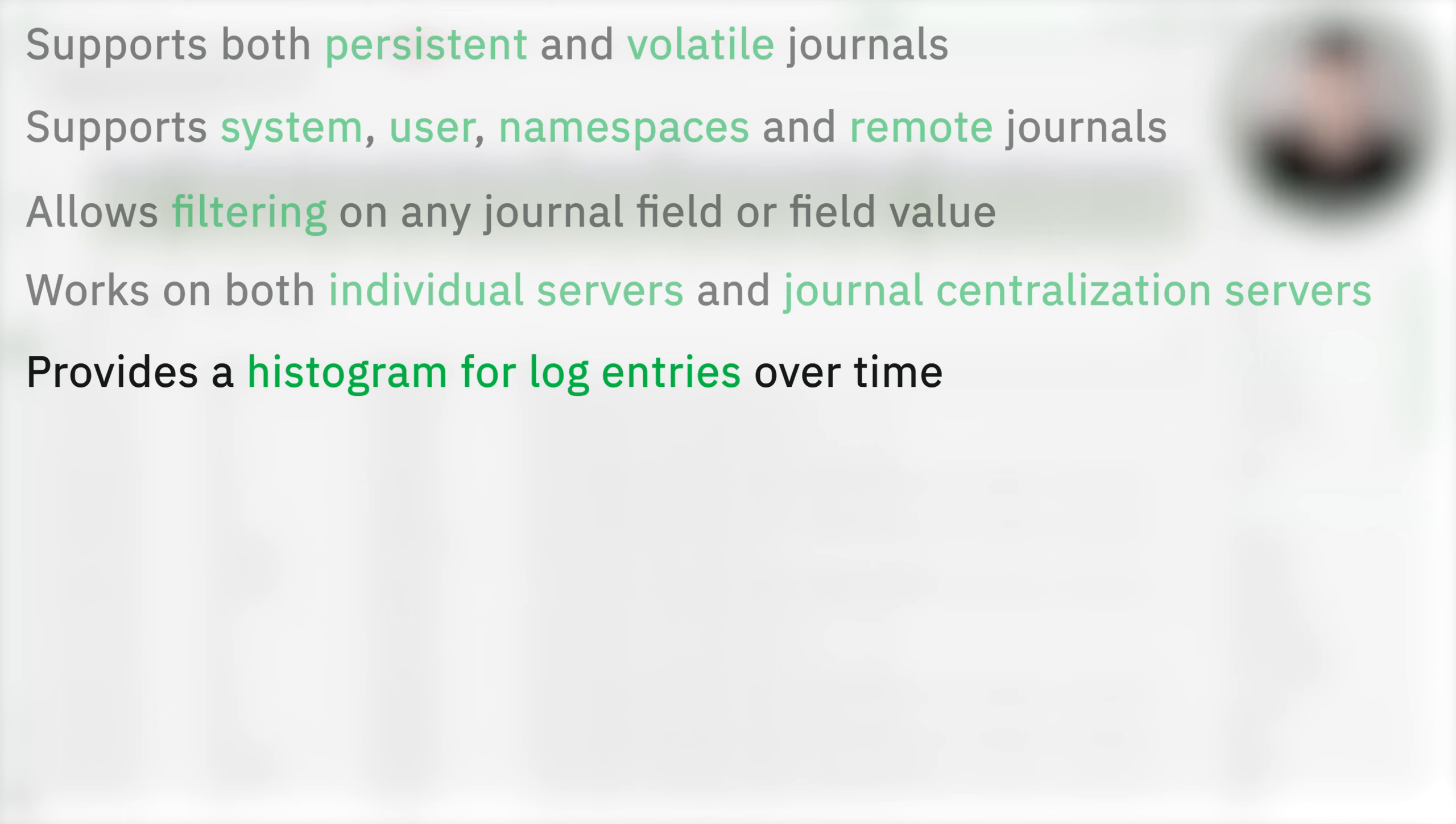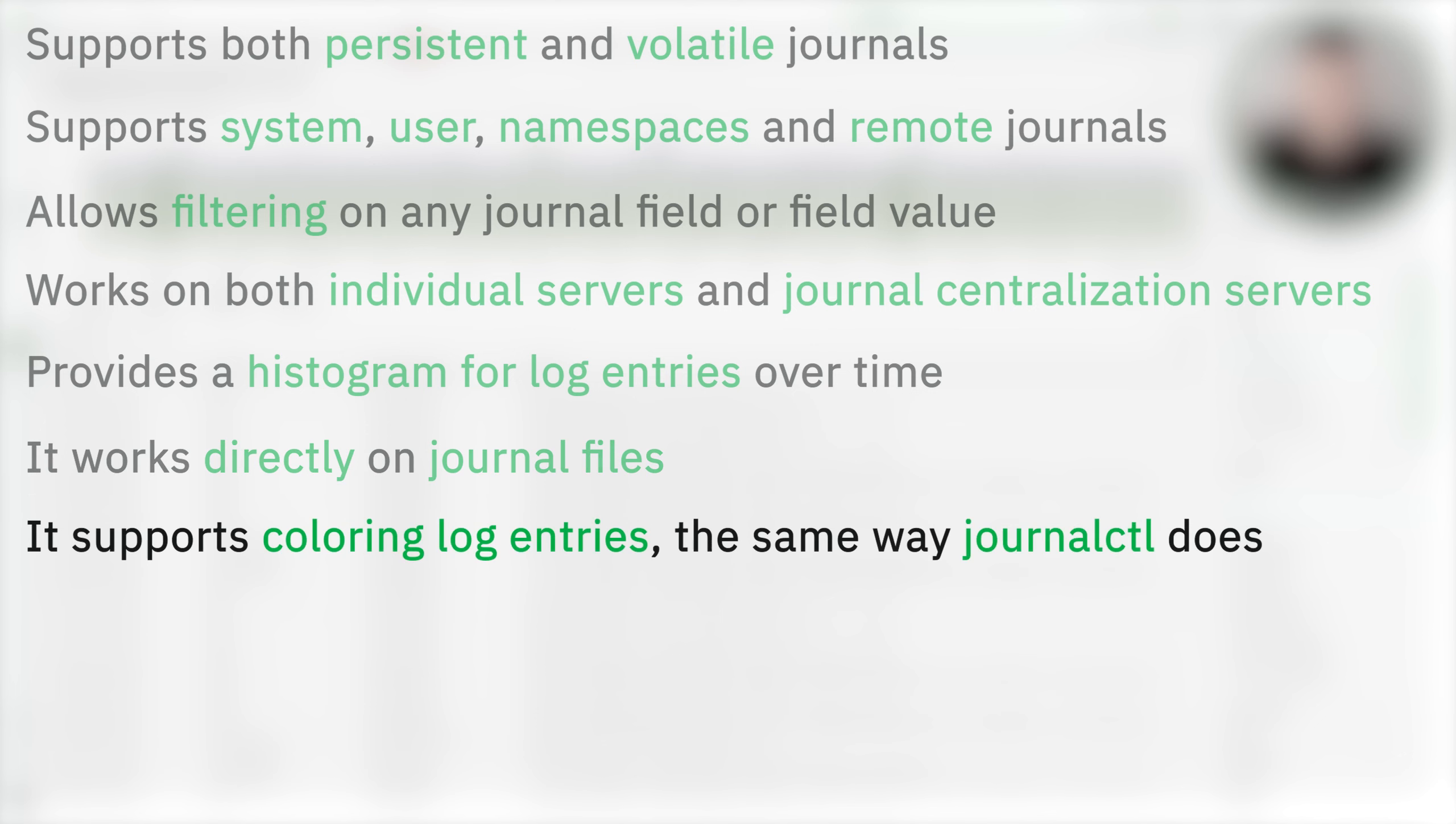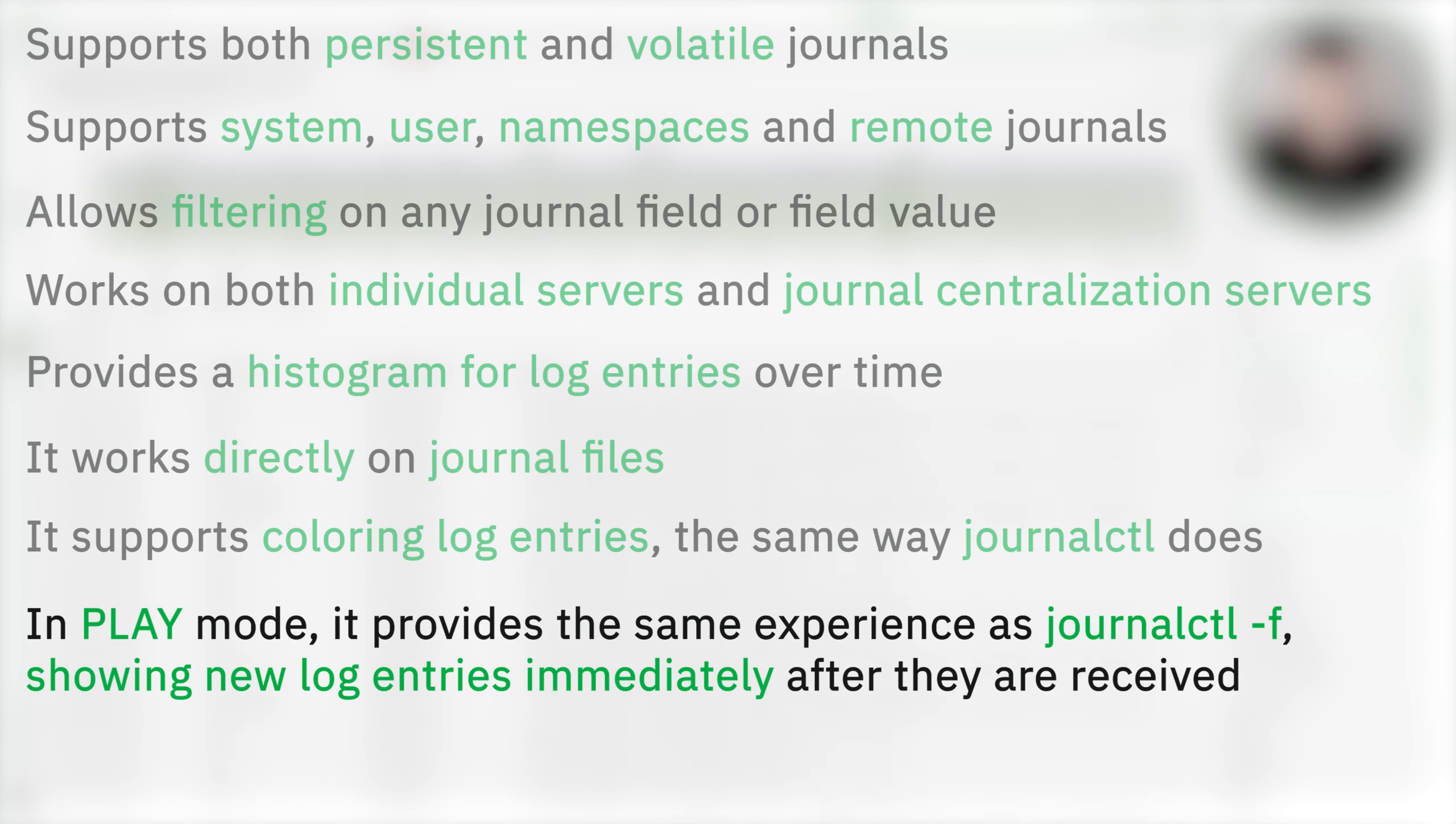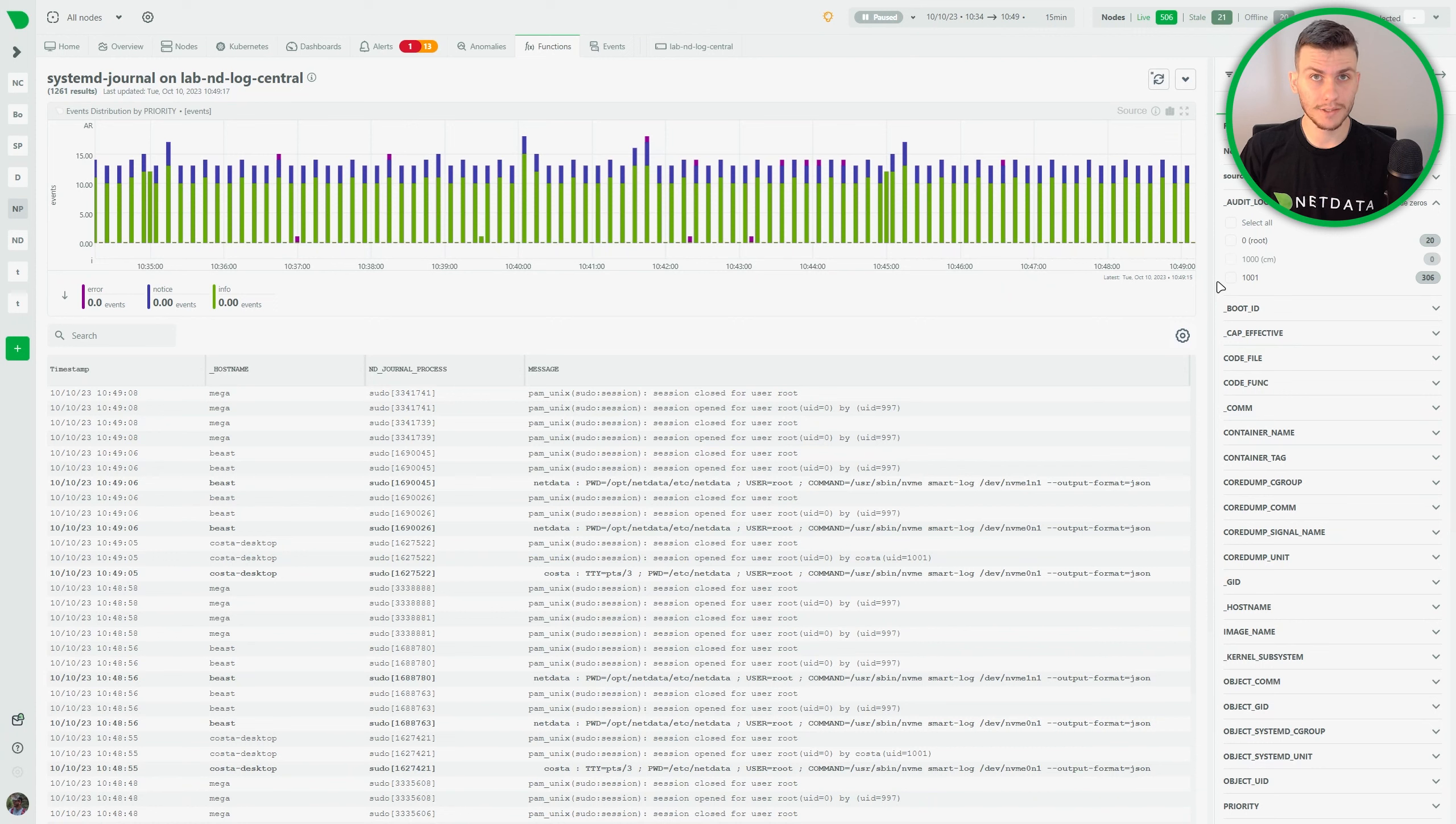It works directly on journal files without any other third-party components. It supports coloring log entries the same way JournalCDL does. In play mode provides the same experience as JournalCDL-F, so new log entries appear immediately after they are received. The plugin indexes in runtime while querying the available fields in the journals.